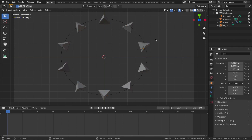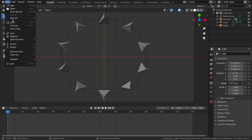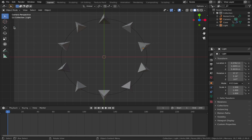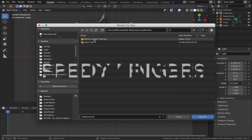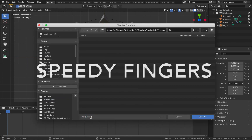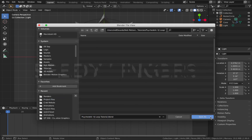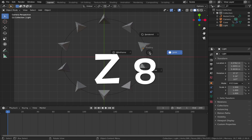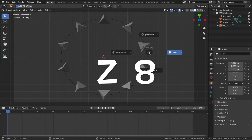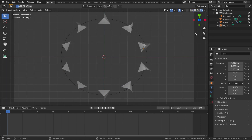Now we're going to jump into render mode and do some shading. Save what you've got — come to File and Save As. Once saved, hit Z then 8 to go into render mode and we can start adding light and color to the scene.